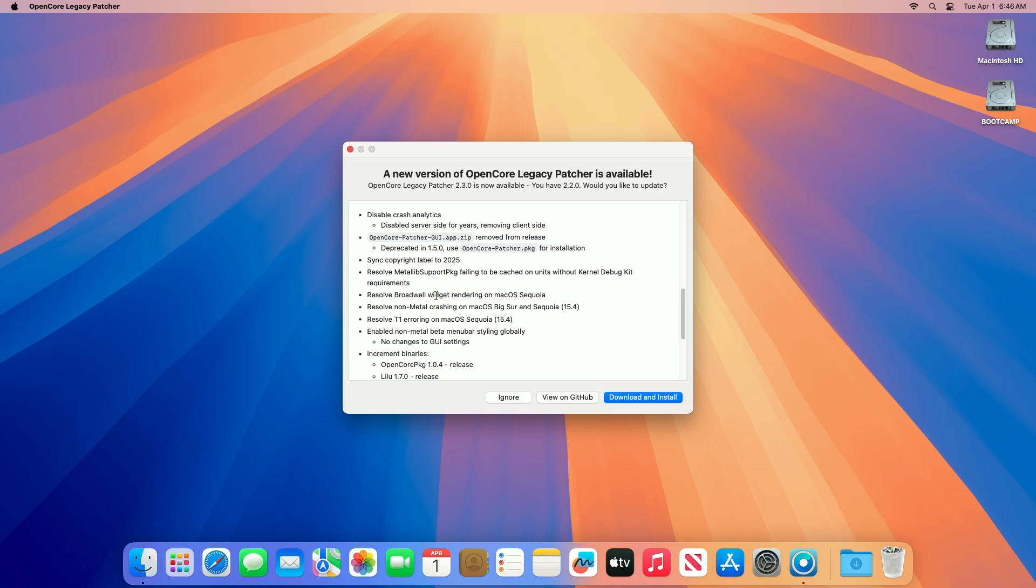Regarding resolved Broadwell widget rendering on macOS Sequoia, Broadwell Macs, for example 2014-2015, face widget glitches due to legacy GPU issues on Sequoia. OCLP 2.3.0 fixes this with updated graphics patches, apply root patches, and optionally use boot args.